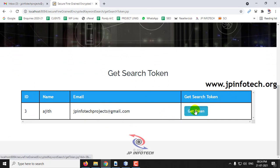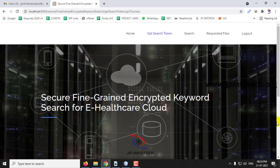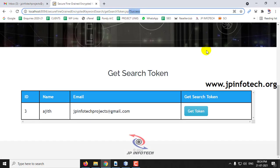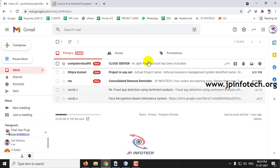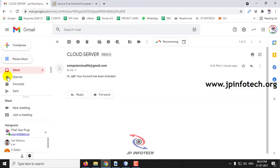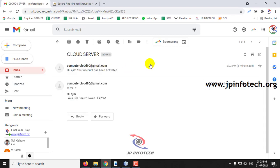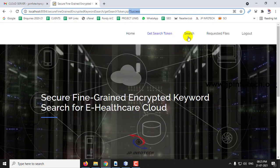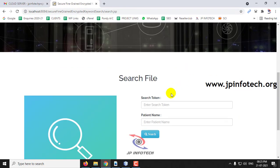First they need to get a search token. Let me show that process. Click the button get token. Now you can see a success message and you need to go to your email to check it. Here in the email you can see the file search token. You need to use this search token for searching the files.